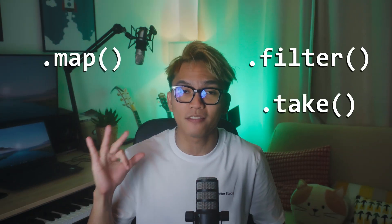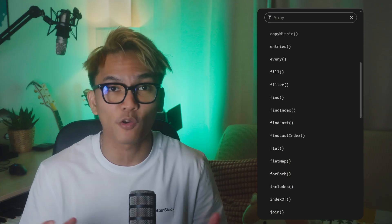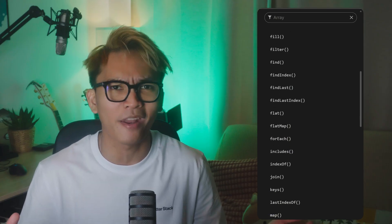JavaScript just got map, filter, and take. Not for arrays, we already have those,